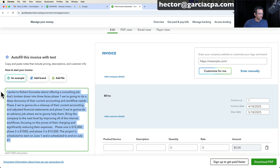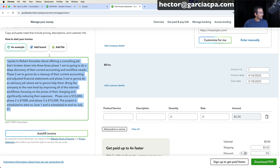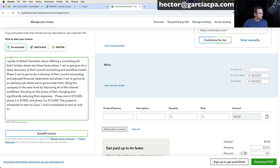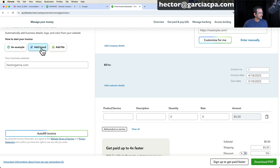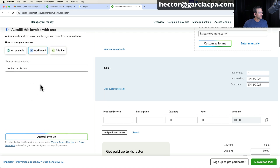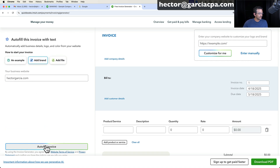Just freestyle talking to it. Then I'm going to go to add brand and put my website. I'm going to freestyle out of text and I have my website. I didn't add any files in this case. And then I went to autofill invoice.